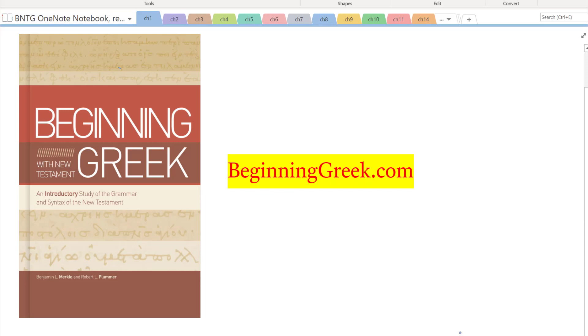Hello, and welcome to this weekend edition of the Daily Dose of Greek. Today I want to talk about a new introductory Greek grammar that has just come out.